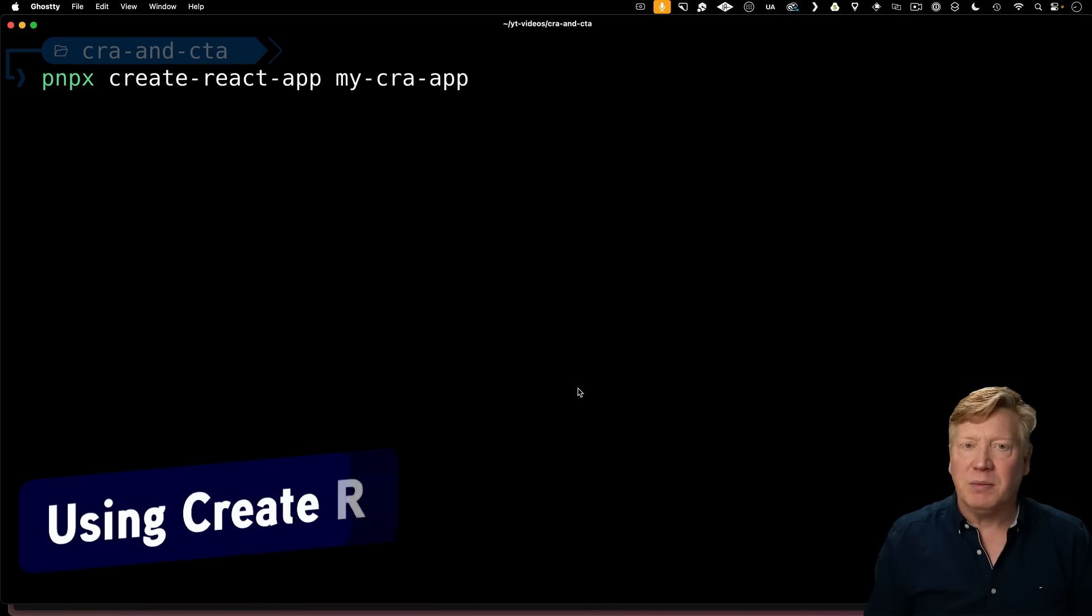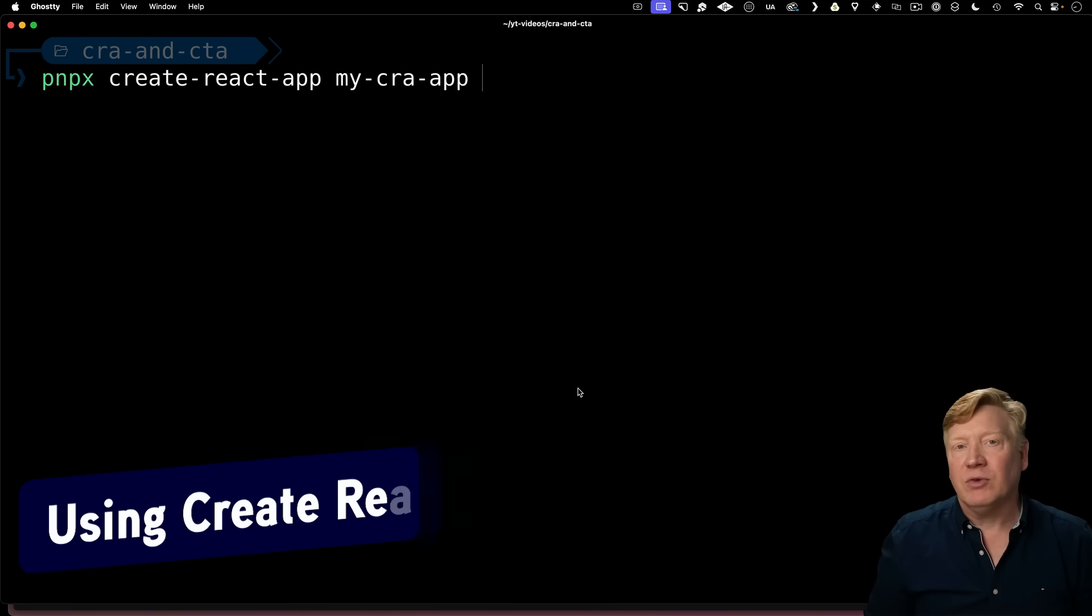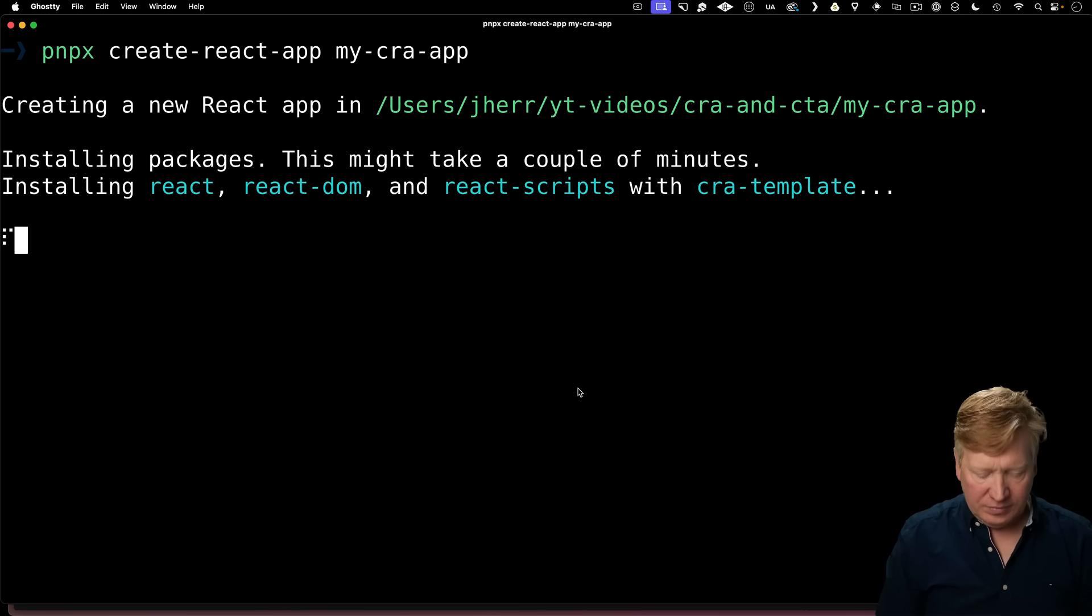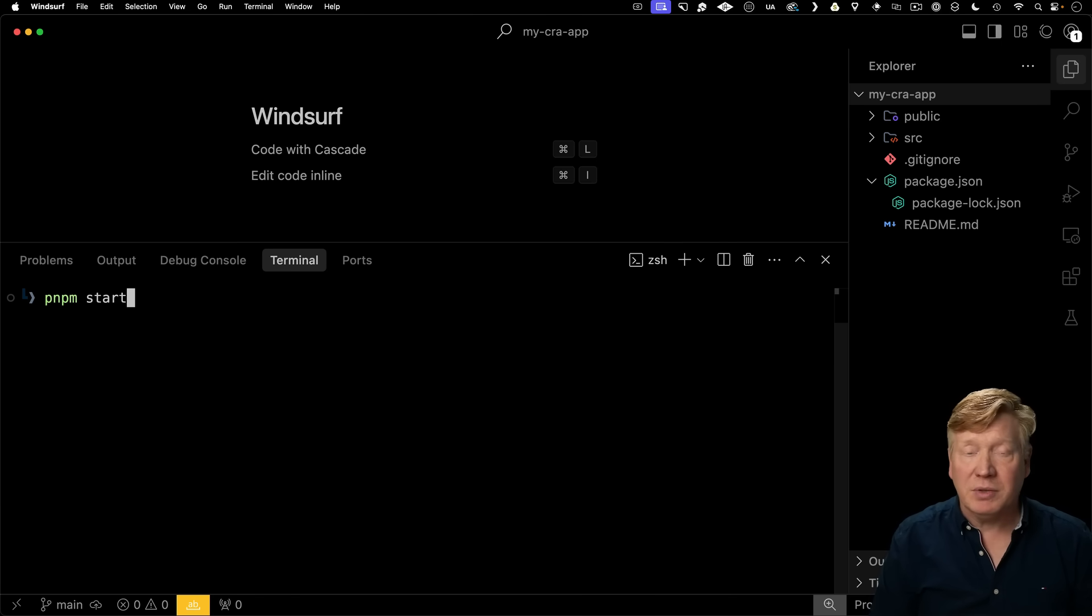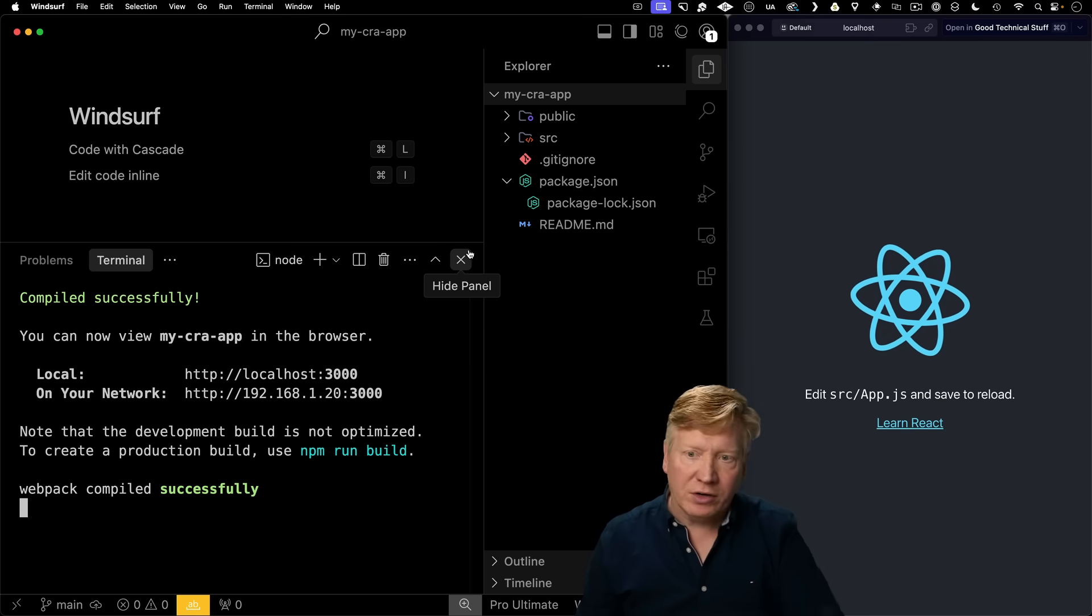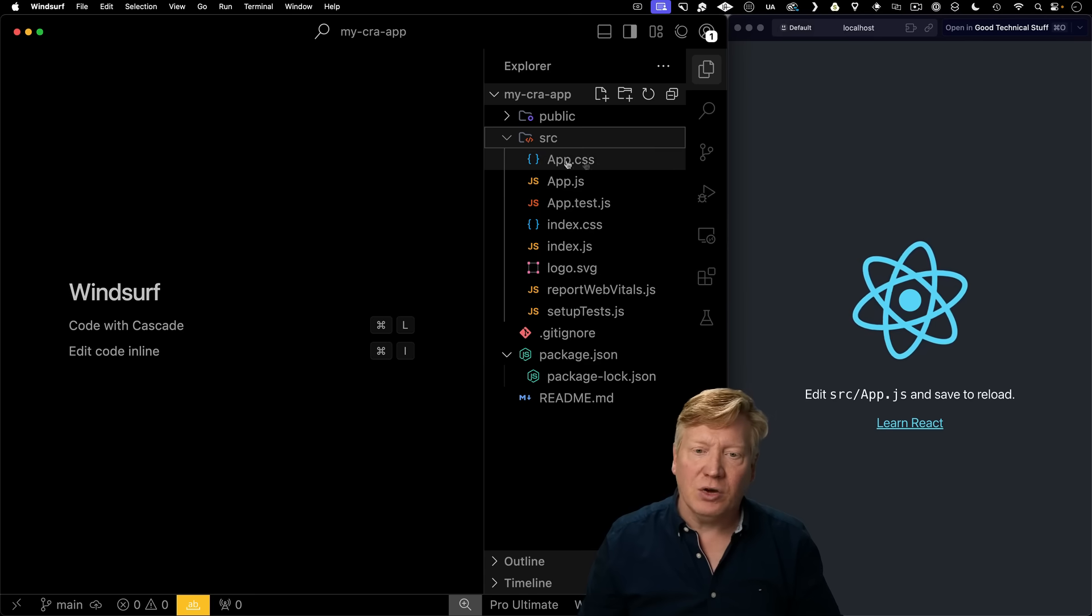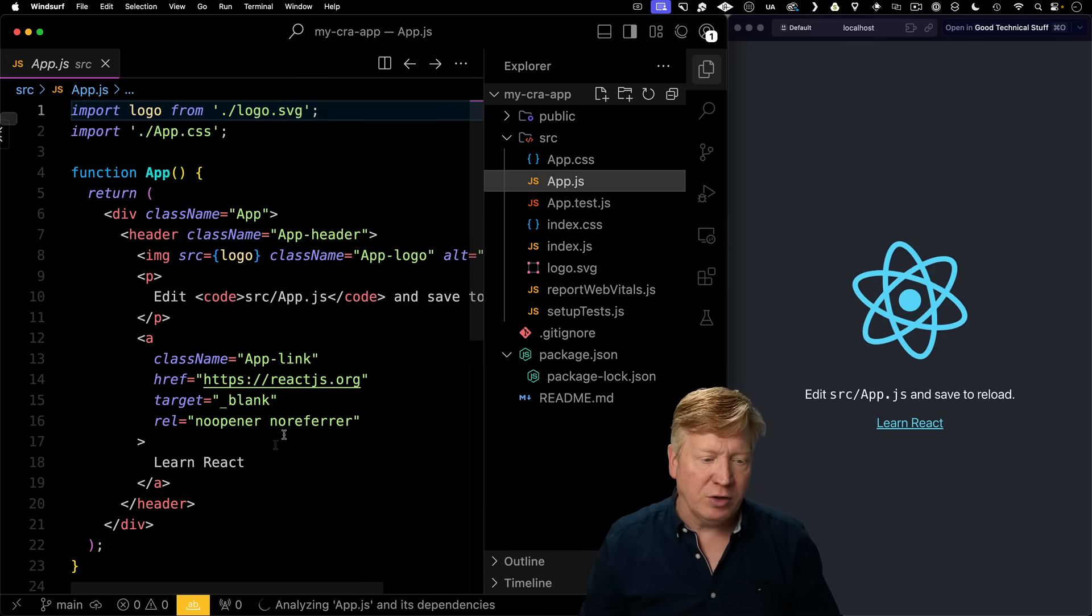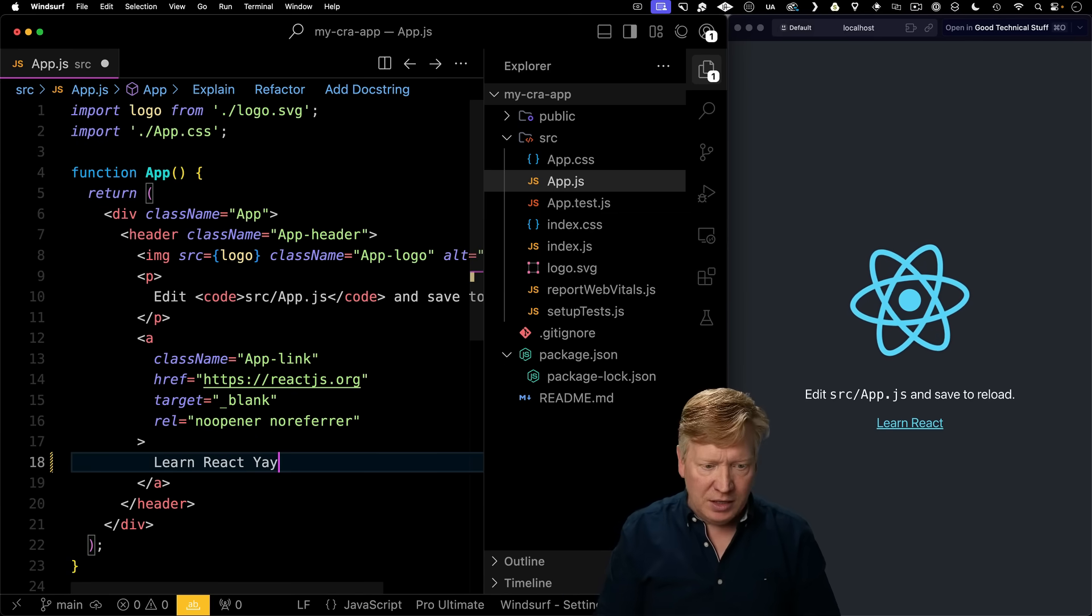I'm going to use PNPX and Create React App and create my CRA App. Then I'll jump in there with my editor. Now I'll start that application up using PNPM Start. Now I've got our editor and our application side by side, and I can go and make changes to that app.js file, and they'll appear immediately. Yay!